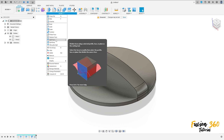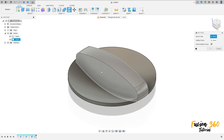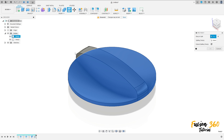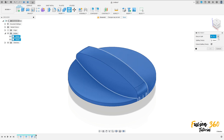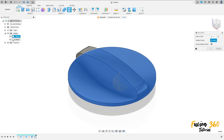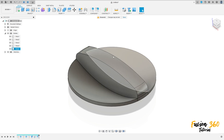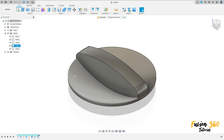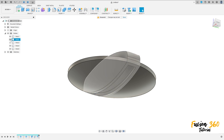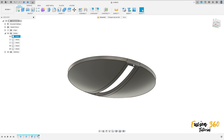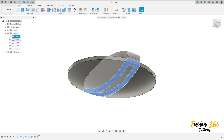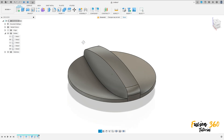Go to Modify, select Split Body. The body to split is Body One, and the splitting tool is Body Two. Press OK. We now have more bodies — let's identify which ones we need. Hide the unneeded body, hide Body One, and show Bodies Two, Three, Four, and Five.